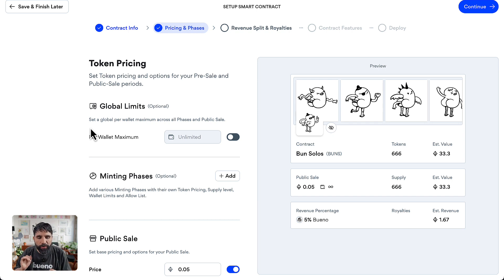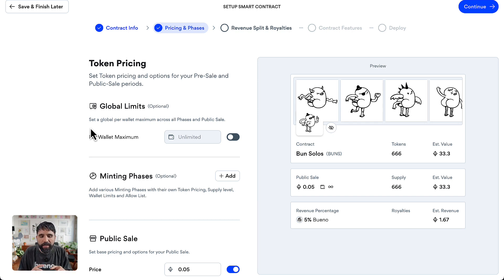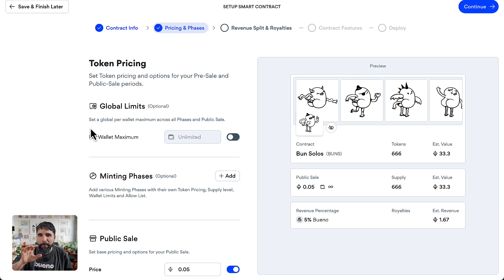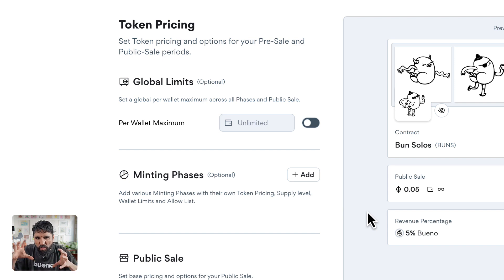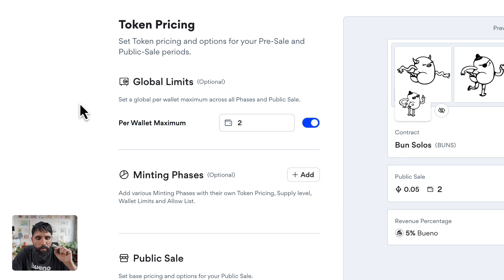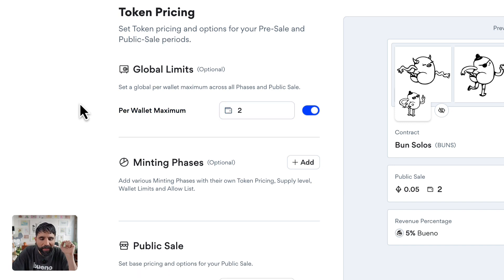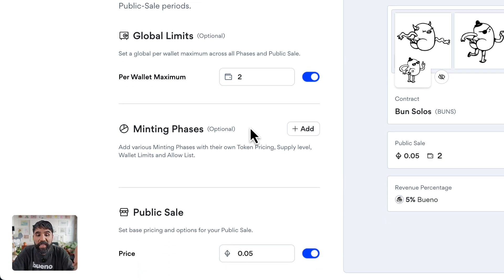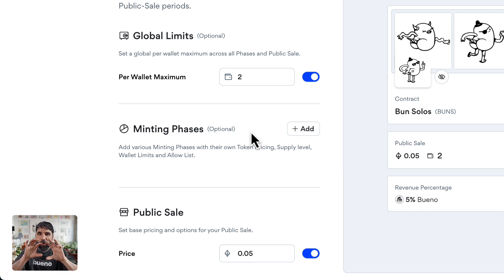For example, are there any limits per wallet? Do you want to set a maximum per wallet? Since this is a small collection, I want to set a maximum of only two per wallet. You can also add minting phases.